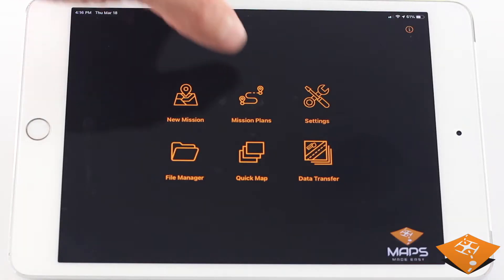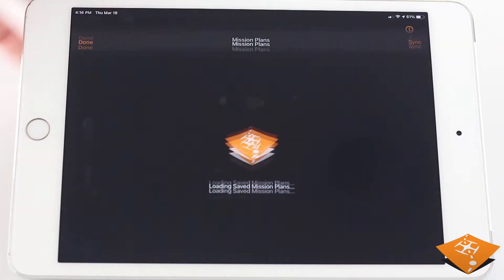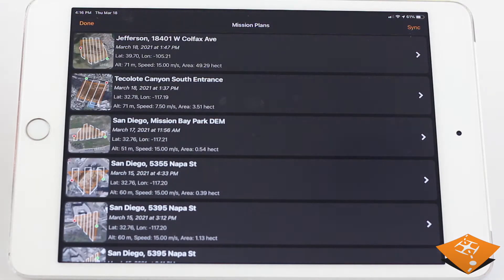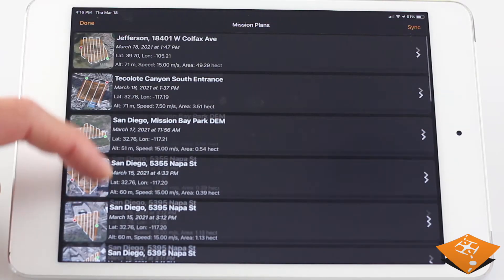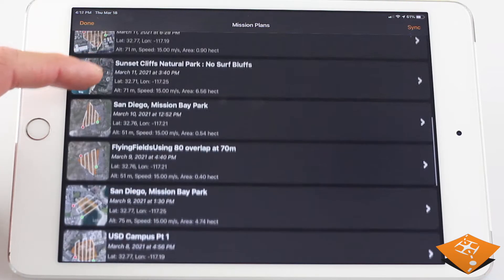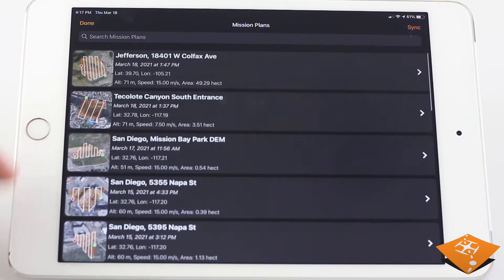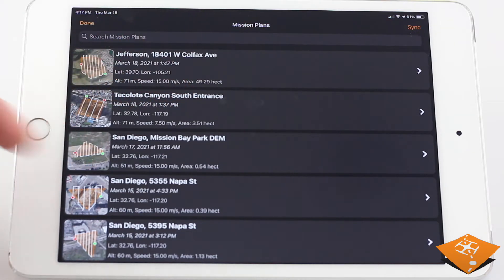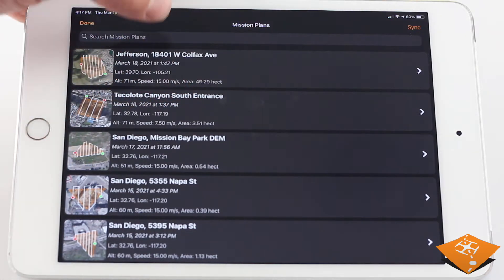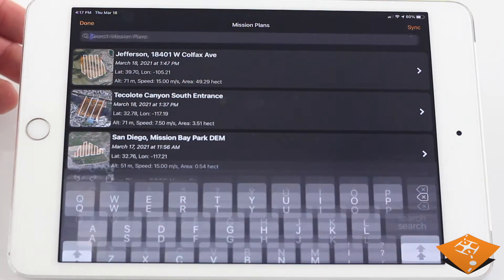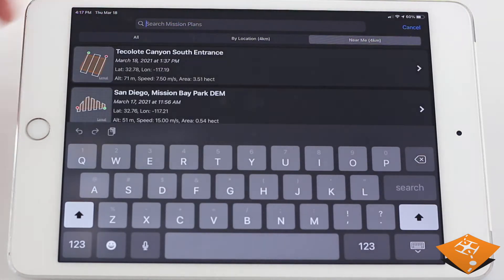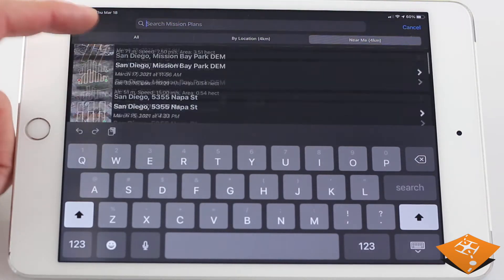Mission Plans in MapPilot Pro allows users to repeatedly fly the same mission and to prepare a mission before leaving for the field. In the Mission Plans view, you will see a quick preview of the flight plan, along with a georeference name and basic flight parameters. You can search by name or location to quickly find the plan you need.